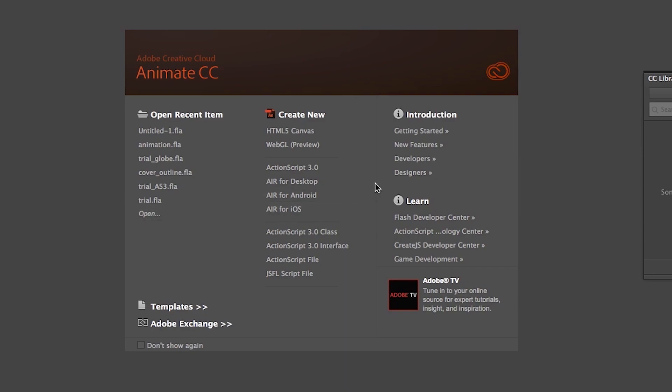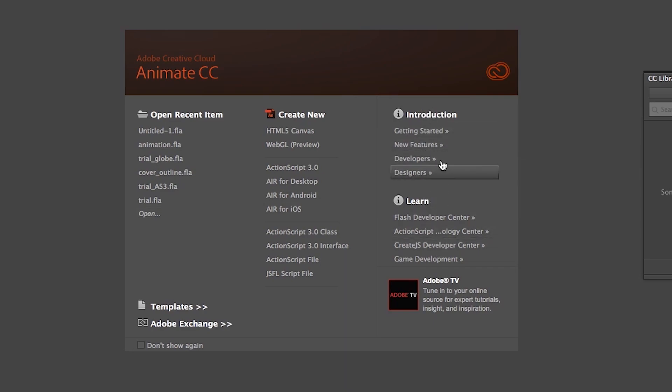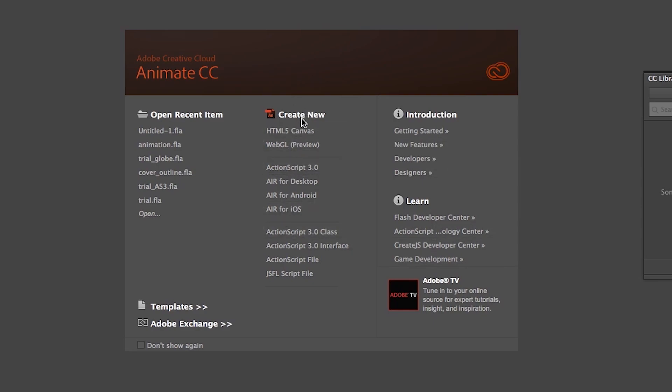On the very left side, there are some information which are not so important. The main thing you need to know if you are new to this software, then it is the middle part. Here you can see Create New Menu. And there are some sub-menus at the bottom of it.